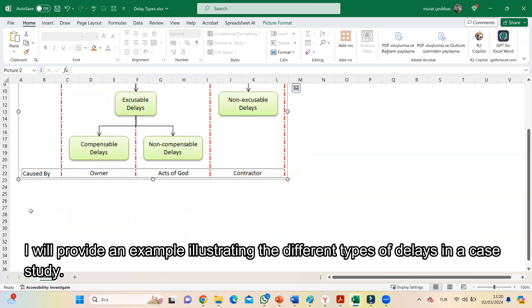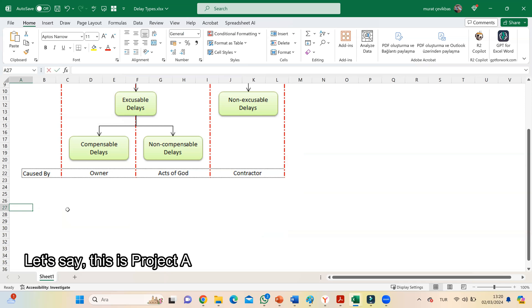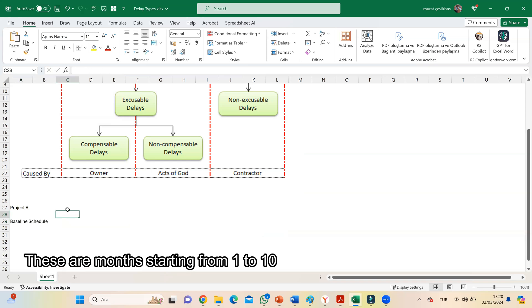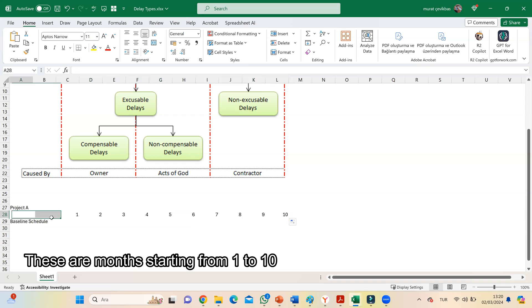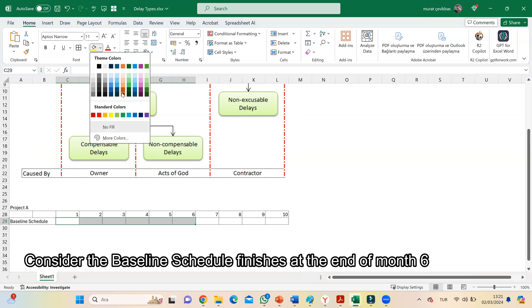I will provide an example illustrating the different types of delays in a case study. Let's say this is project A. I will demonstrate the baseline schedule on a simple Gantt chart. These are months starting from 1 to 10. Let's add borders to these areas.